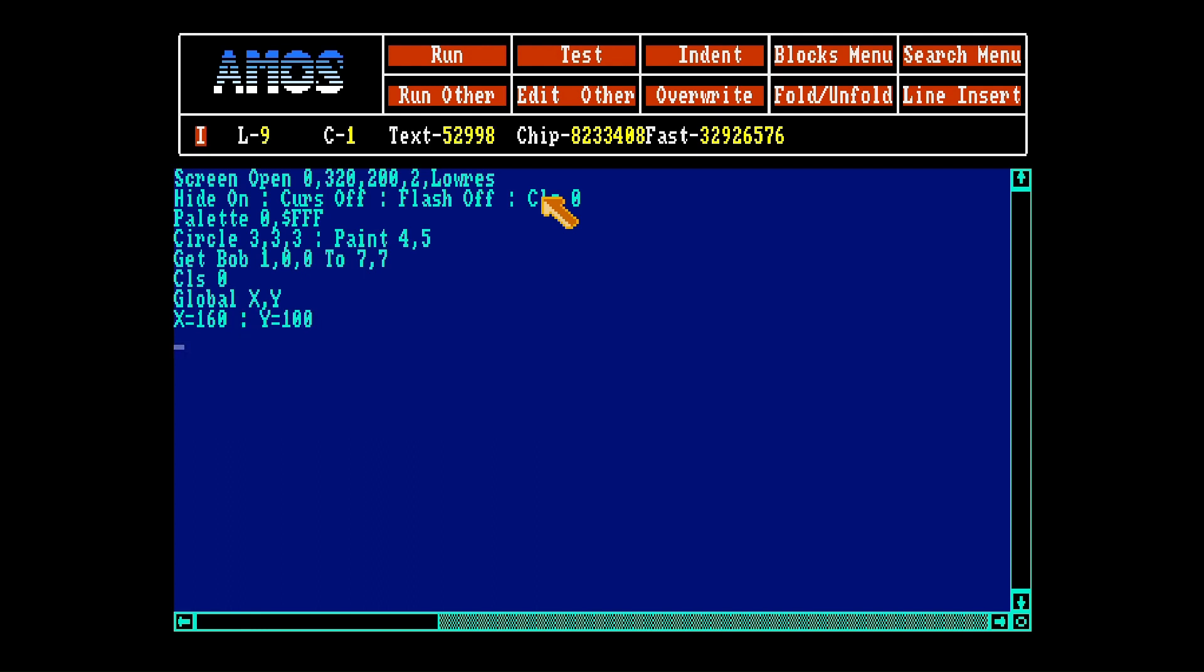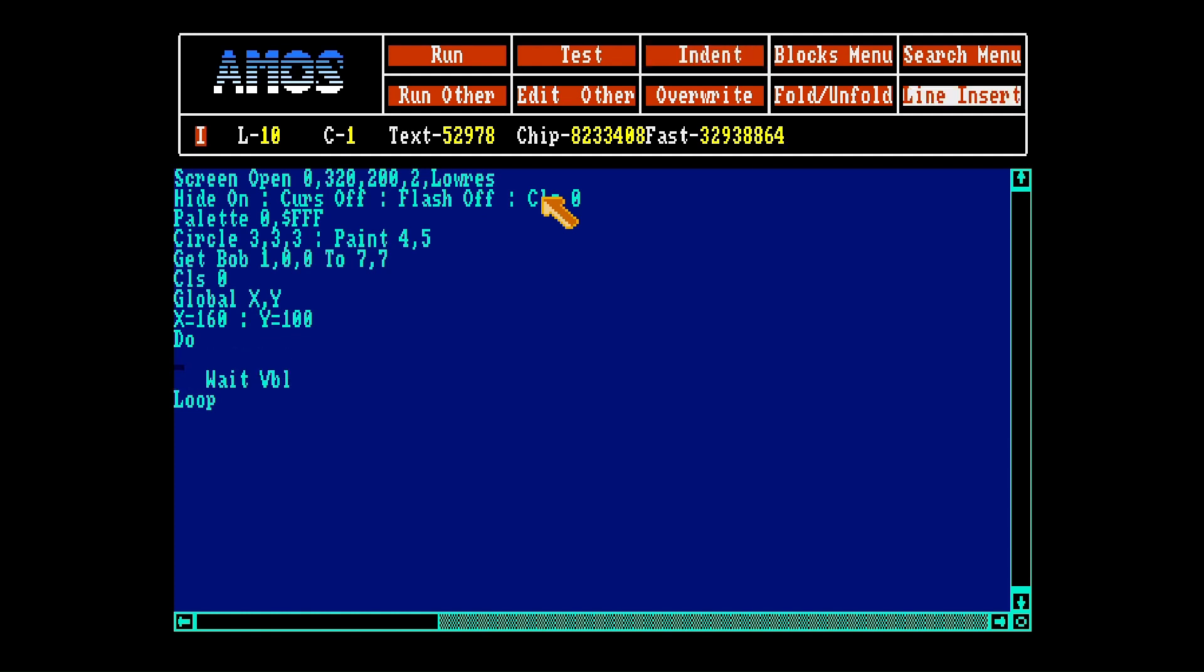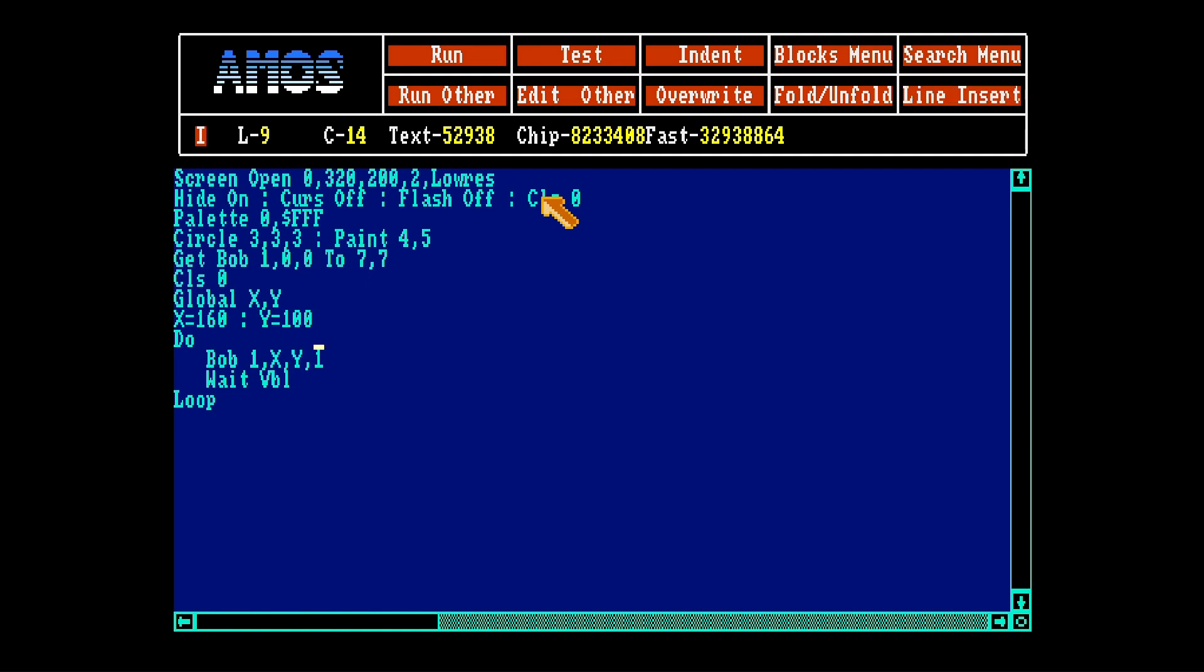Now we'll first make the bob go right, let's make a little loop. Always use the vertical blank, then it runs smoother. Wait vertical blank holds the Amiga onto the next vertical blank period of the screen. So that makes the program run better. Place the bob on the screen, 1, x, y, 1. It's the first bob at x and y coordinates and we grab the bob 1.